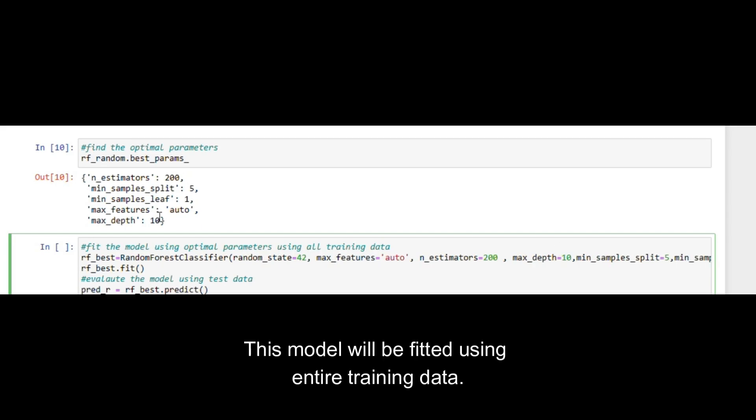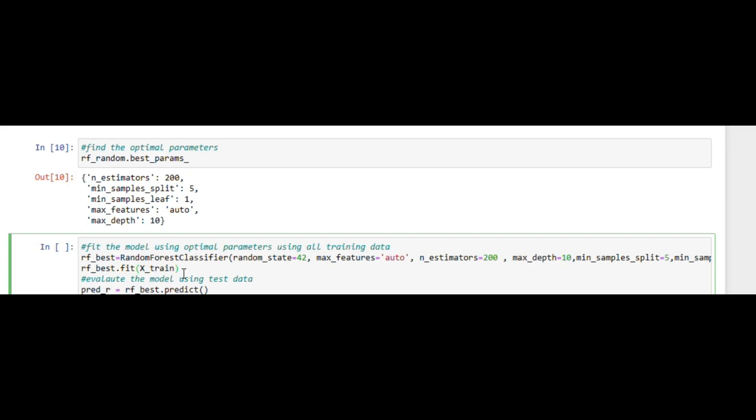This model will be fitted using the entire training data. After that, evaluate the model using the test data portion.